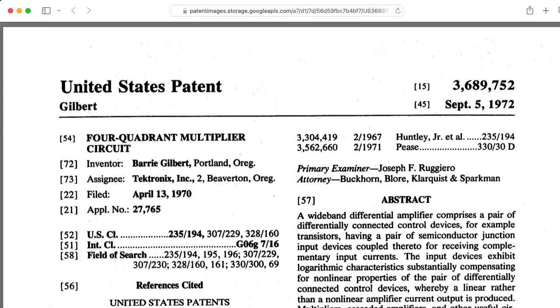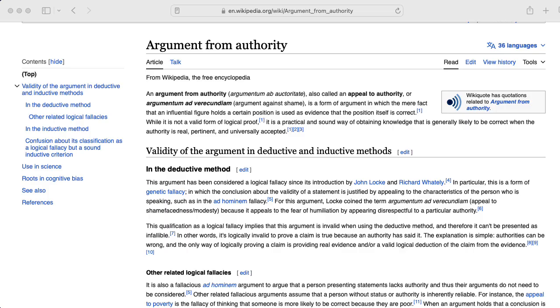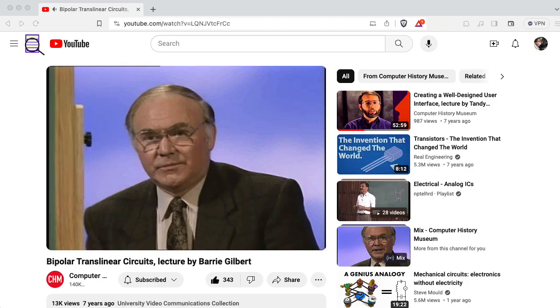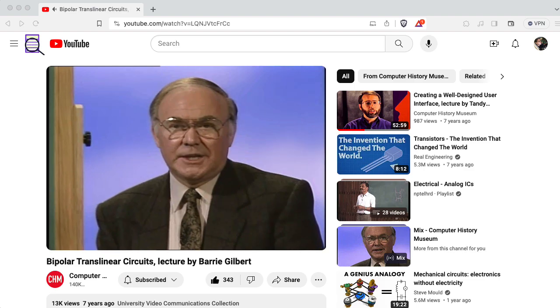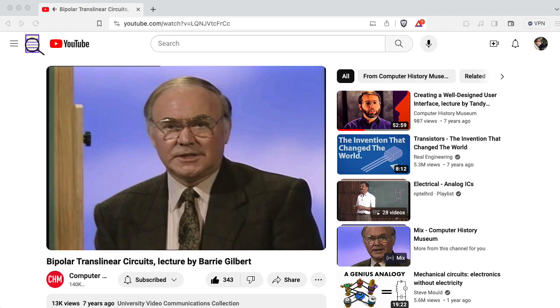Do you really want to argue with Barry Gilbert? Yes, I'm making an appeal to authority. But I really do think I'm on solid ground here.